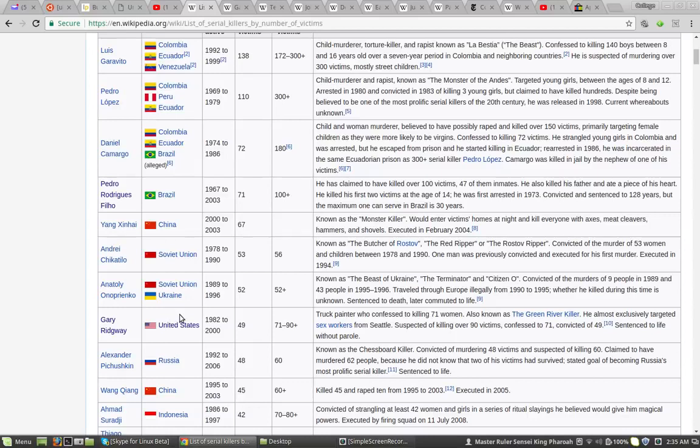Gary Ridgway. United States, 49 victims, possibly 71 to 90 plus. Okay, so let's go check out Gary Ridgway.